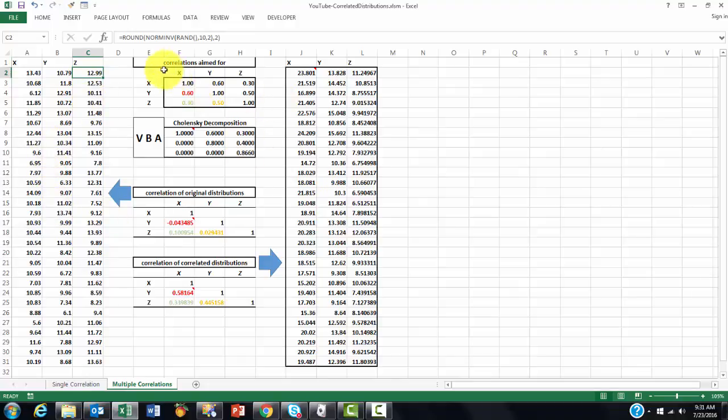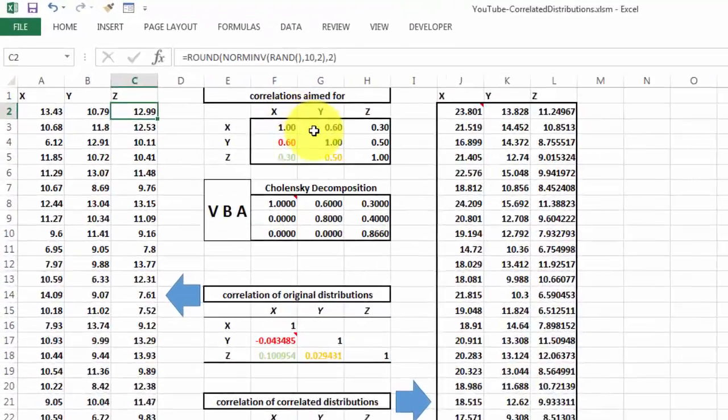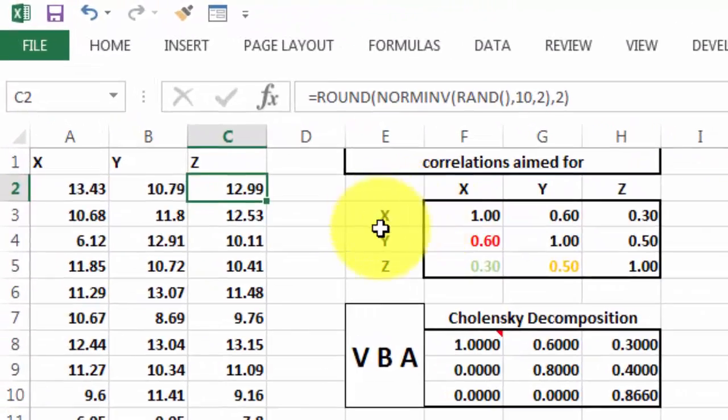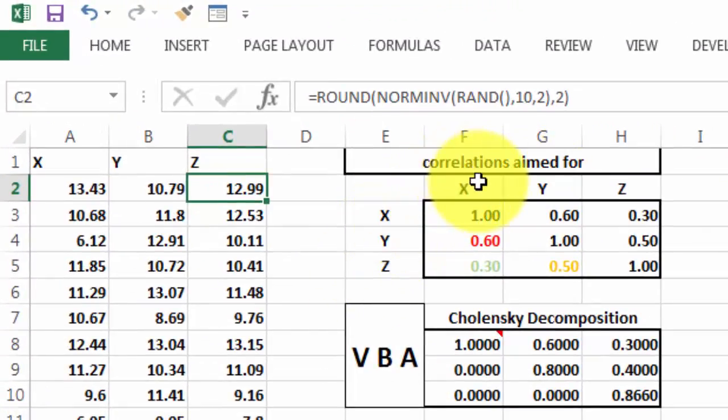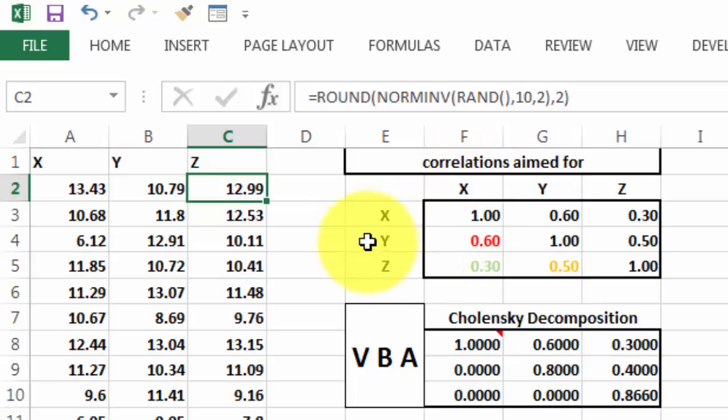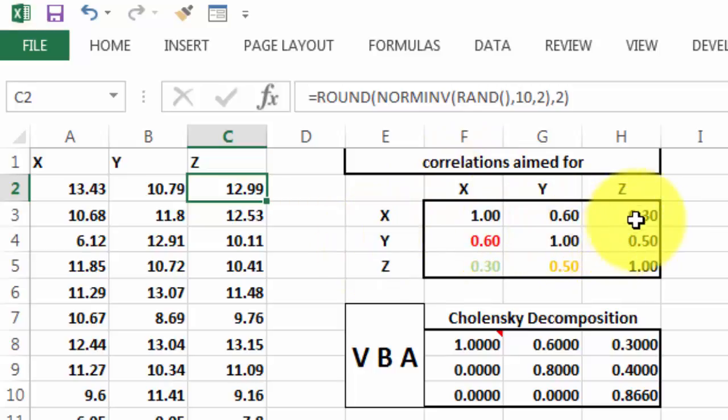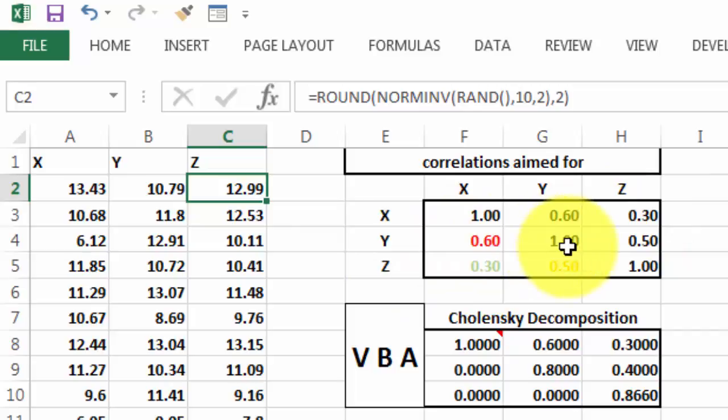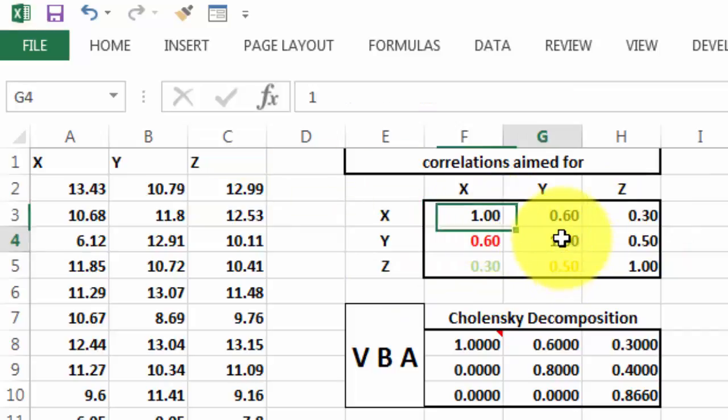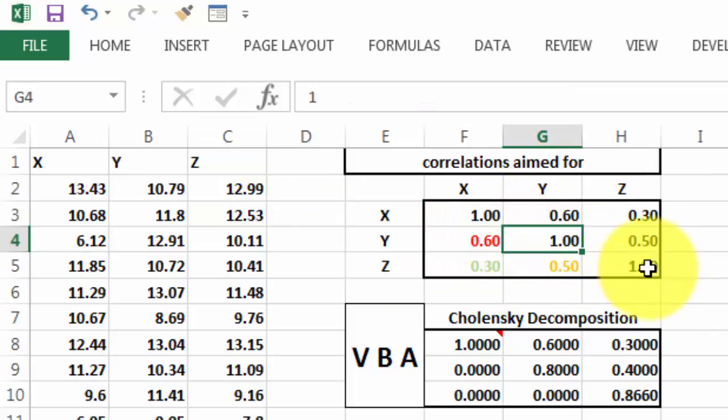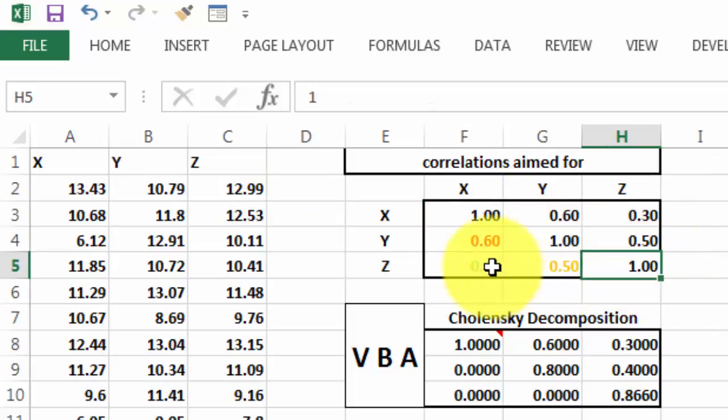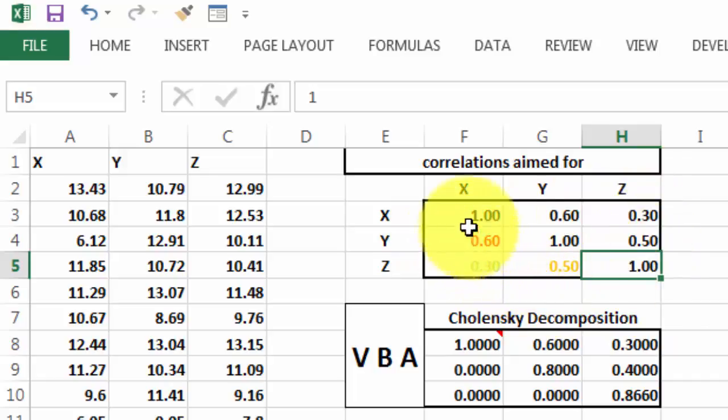And we are aiming for the following correlations. X to X should be 1, of course. X to Y, let's say, 0.6, 0.3. Realize that this should always be 1. So, make sure that your matrix is correct.